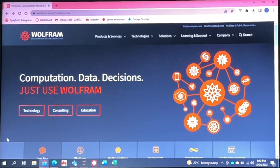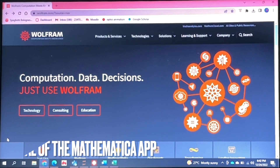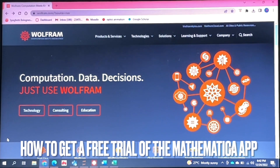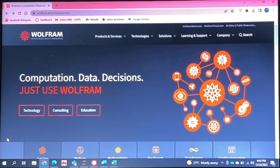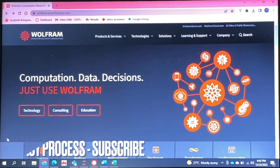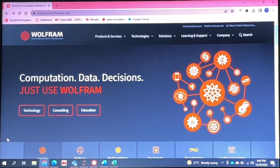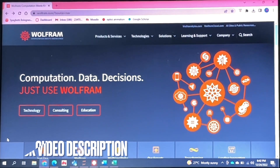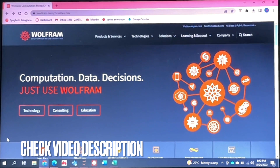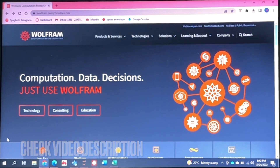Hello and welcome back guys. Today I will be showing you how to get a free trial of the Mathematica app. Why would you want to know how to do this? Well, maybe you want to check out how you can use Mathematica for mathematical computing and other things before you actually commit to buying the app.